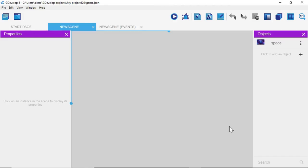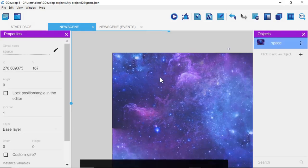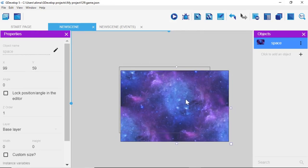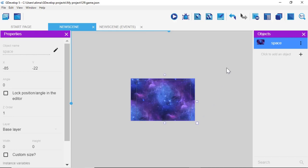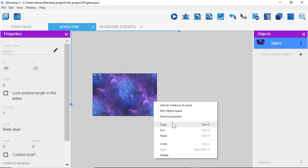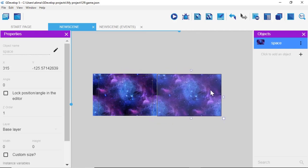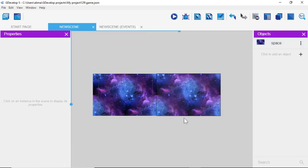Left-click on 'space' — it's highlighted blue. Drag it out to the work area and roll the mouse wheel back to see the black border of our game. Drag the space sprite so it overlaps that border. Then right-click the space background, select Copy, right-click again and select Paste. Line this duplicate up side-by-side with the first sprite.